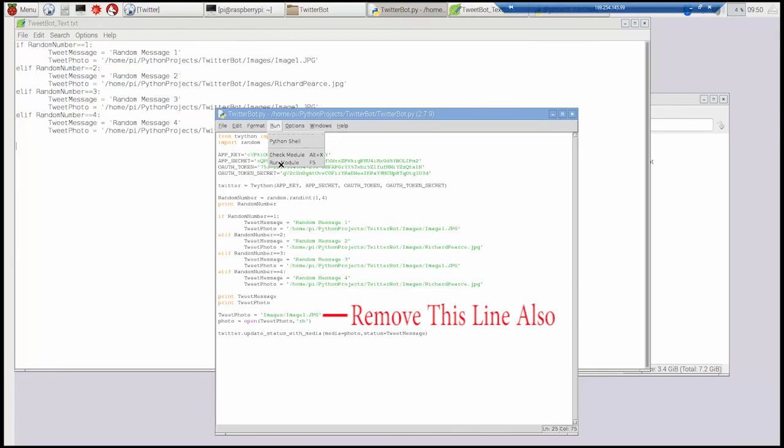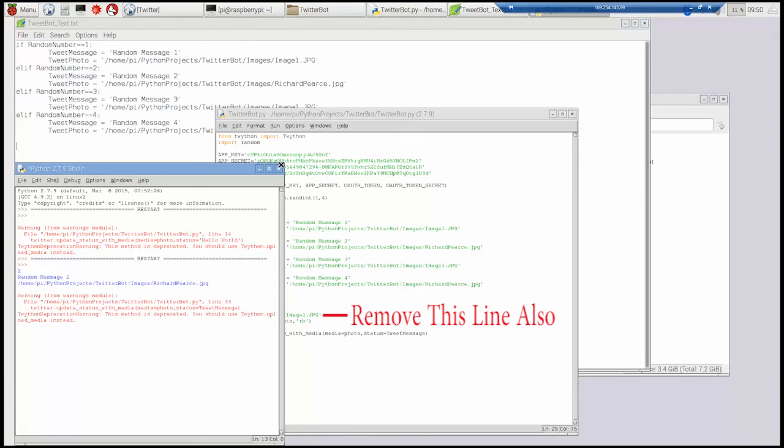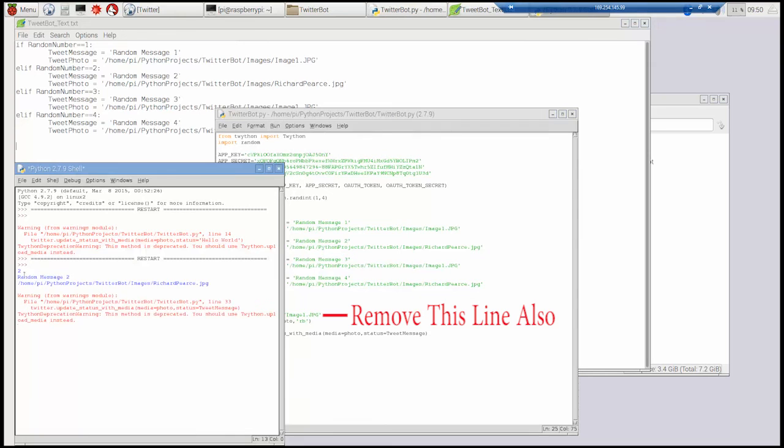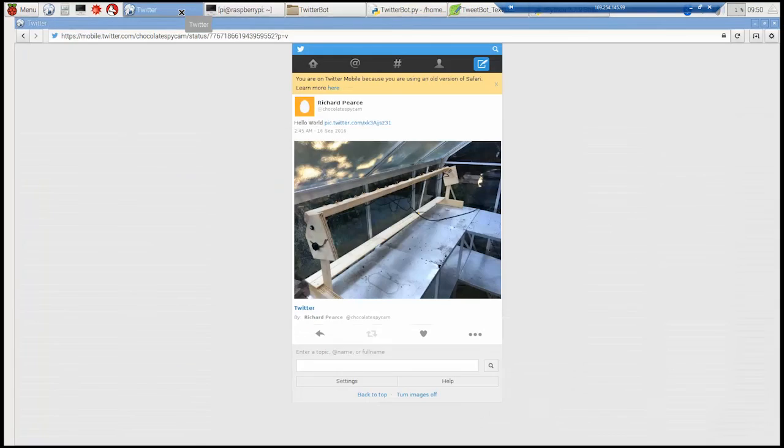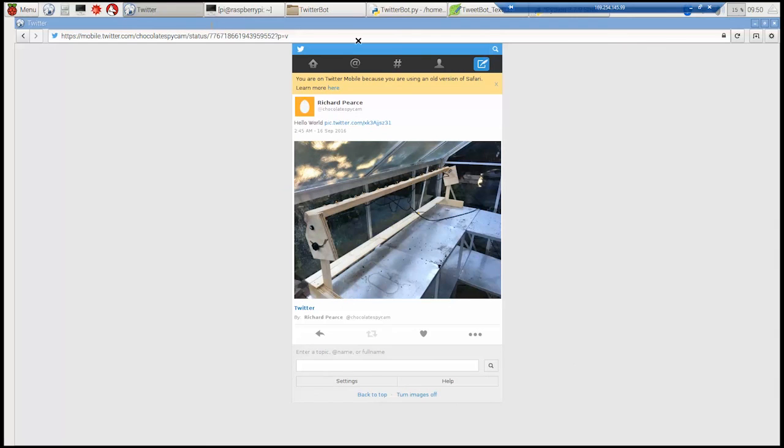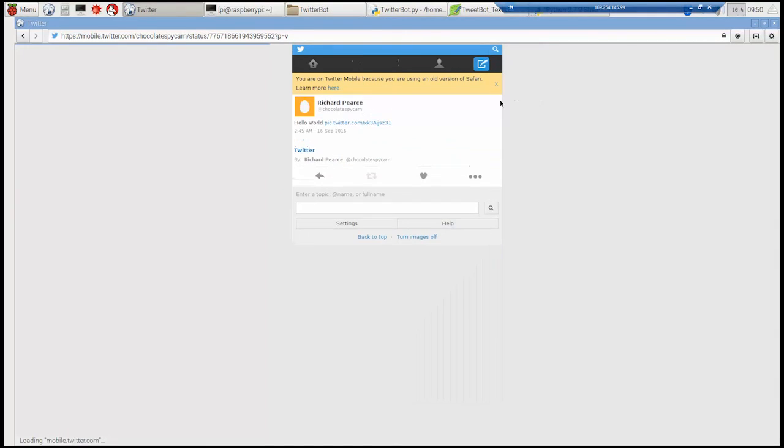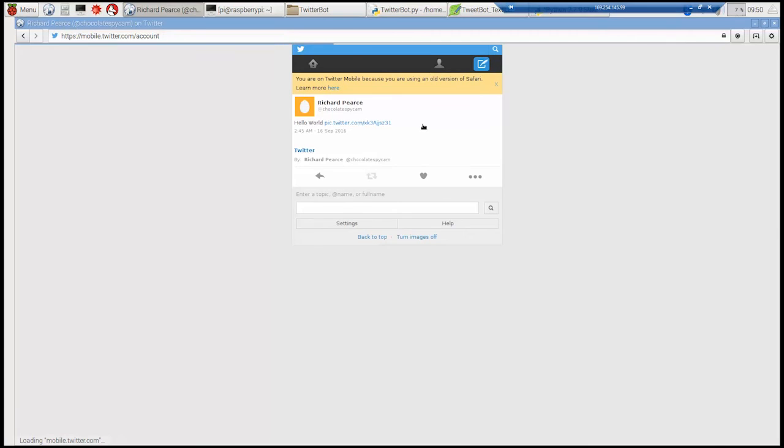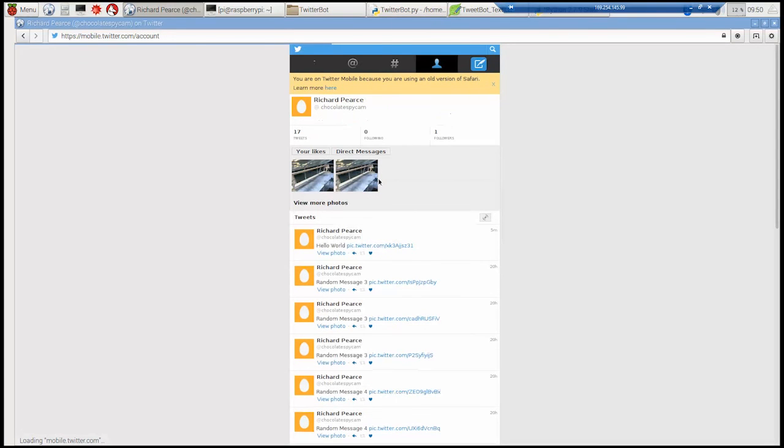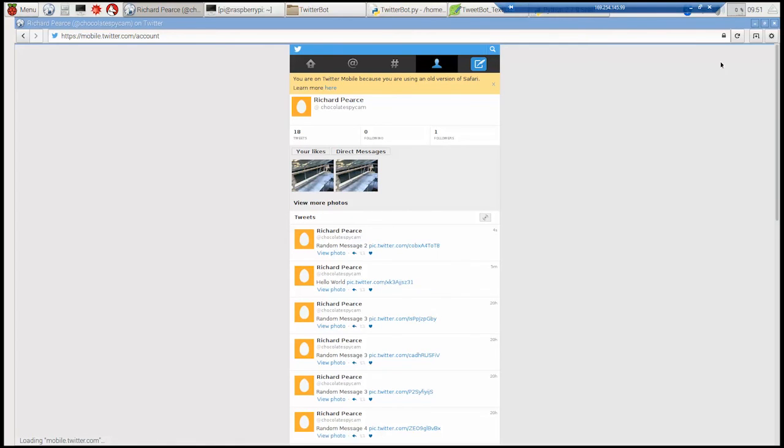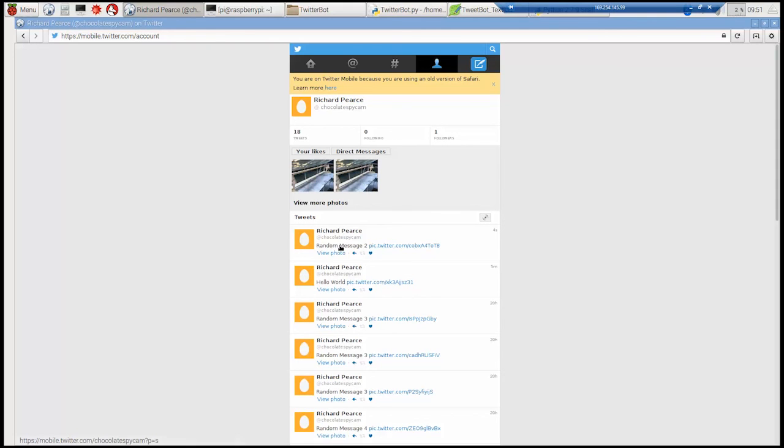So we can see what it's done. What images and what messages it's printed out. We can go back to Twitter. Refresh it. Oh yep it's all the old one. Refresh it again. And there we go. Random message 2. We'll leave a picture in just a few moments ago.